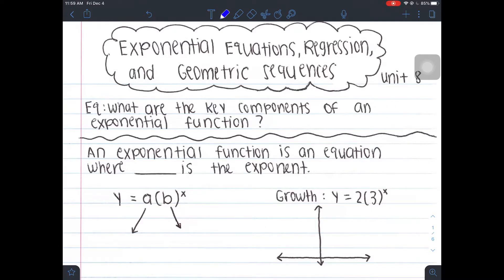This video is going to be in four parts. The first part is we're going to learn how to graph exponential equations. The second part is we're going to learn how to write exponential equations. The third part is learning how to use exponential regression. And the fourth part is exponential geometric sequences.